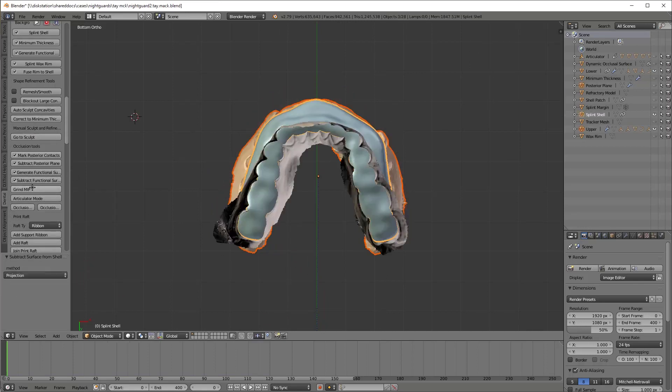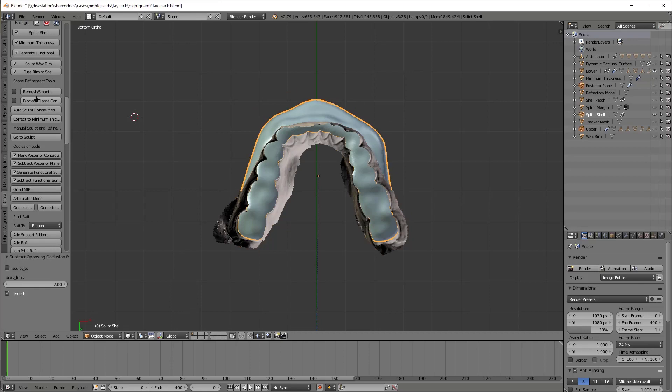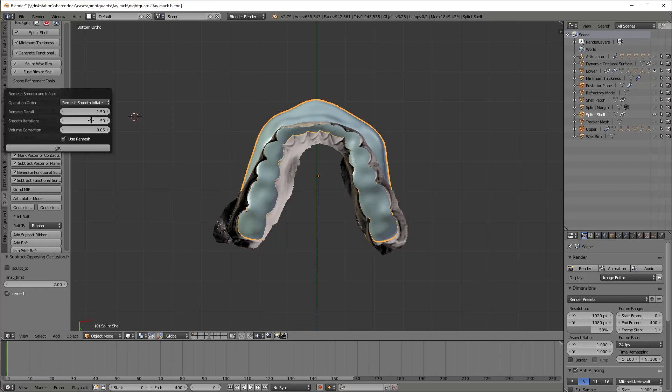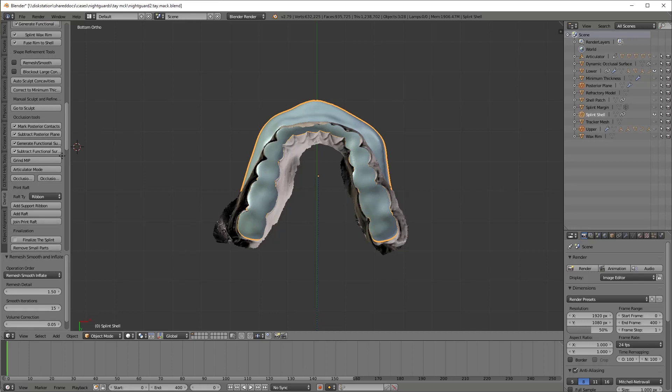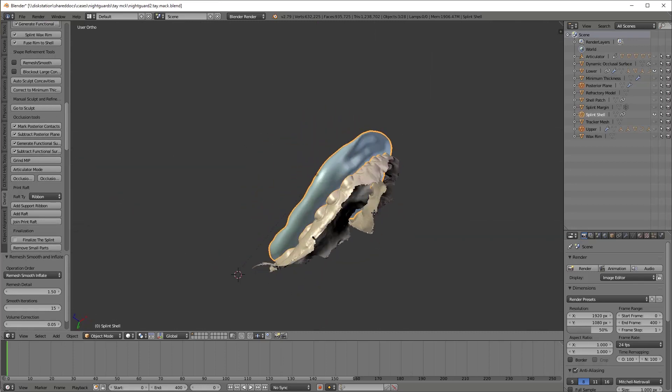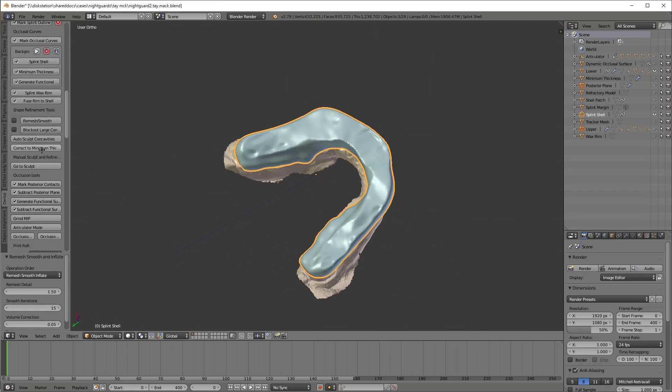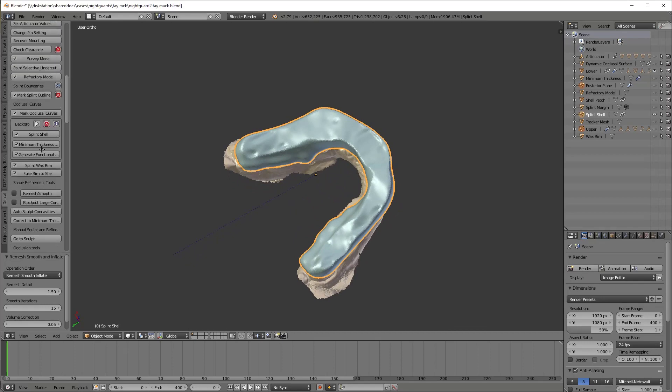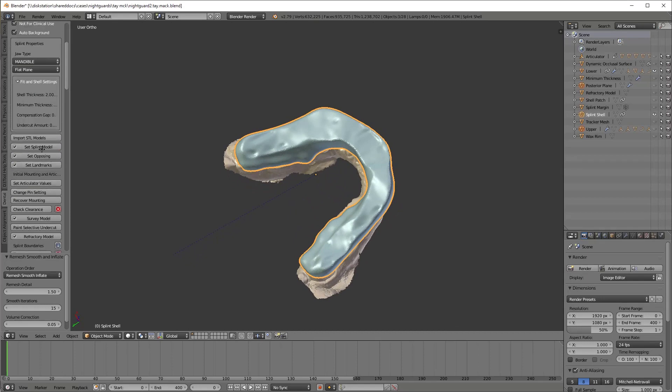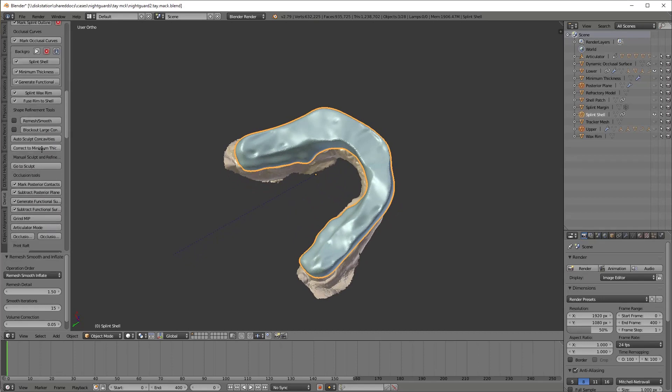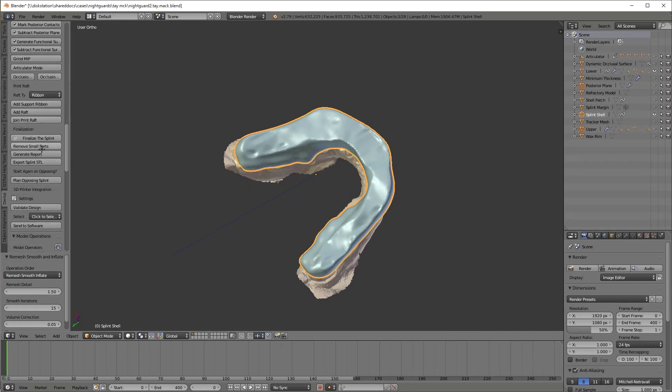I'm going to go ahead and subtract out a bunch of things now. It doesn't show you it, but while you're making it, it actually has generated all the excursive movements and deleted them out. So now you have full support for anything and all the excursive interferences have been removed. I'm going to go ahead and trim it.